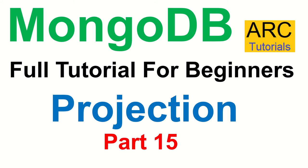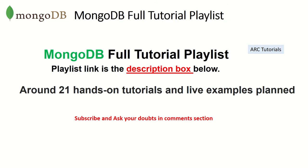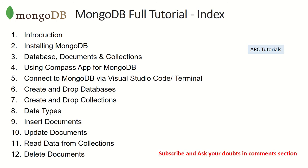This is part 15 of the MongoDB Full Tutorial playlist. The playlist link is in the description box below. Make sure you check it out. I have planned around 21 tutorials on MongoDB. Right now we are on episode number 15.